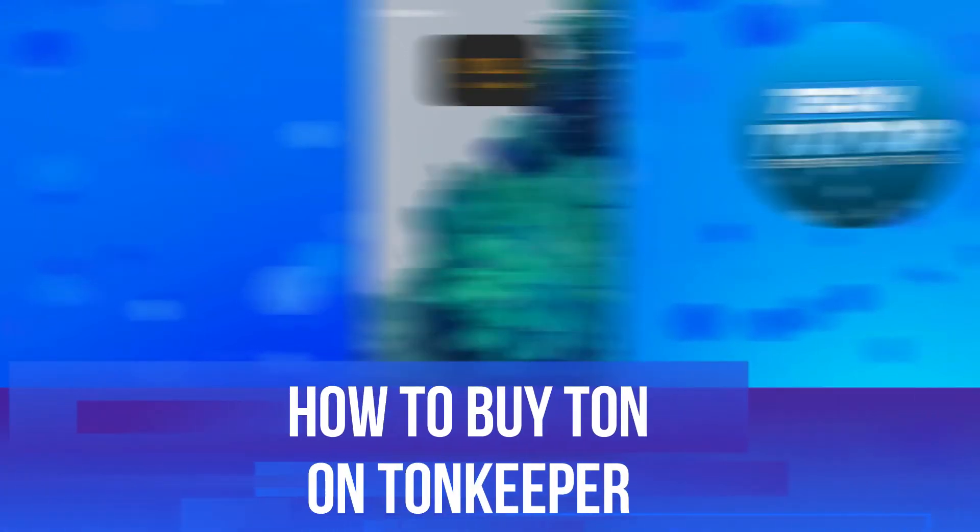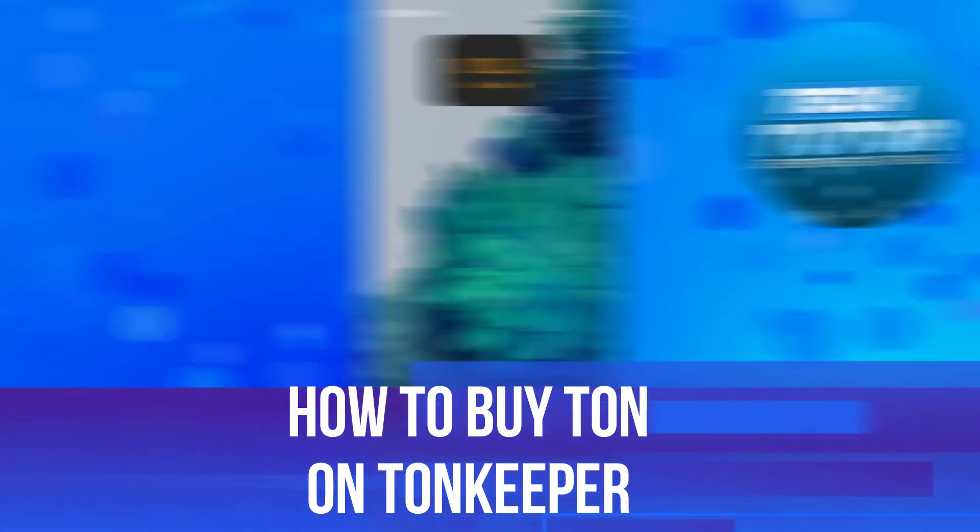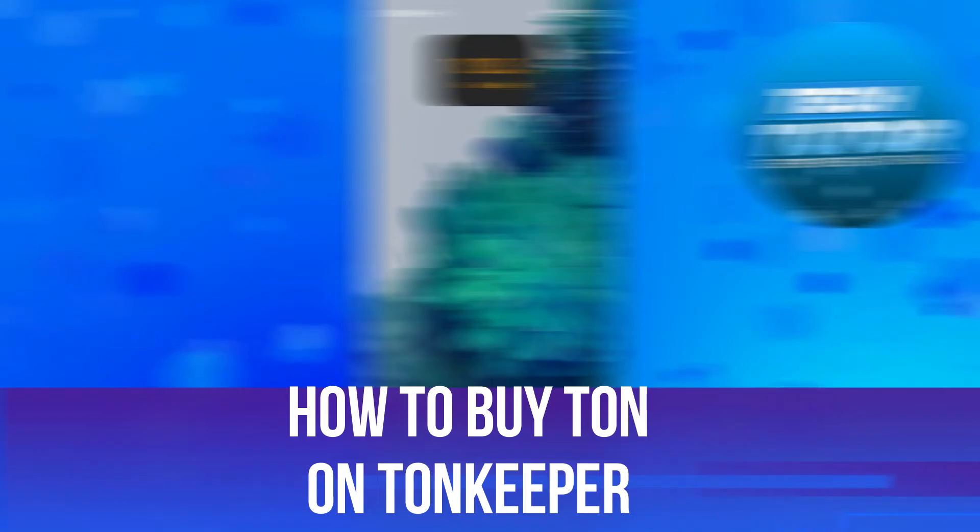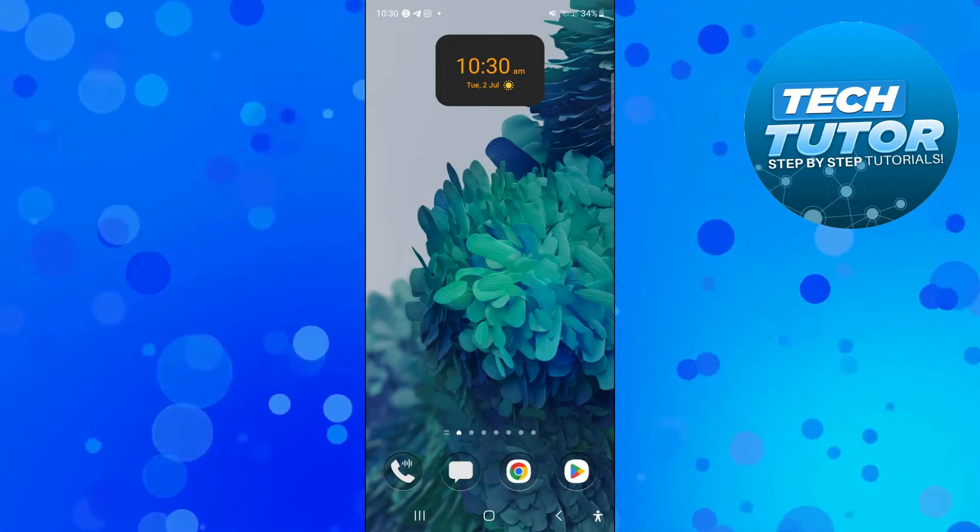In this video I will show you how to buy Ton on Tonkeeper. So let's jump straight into it.